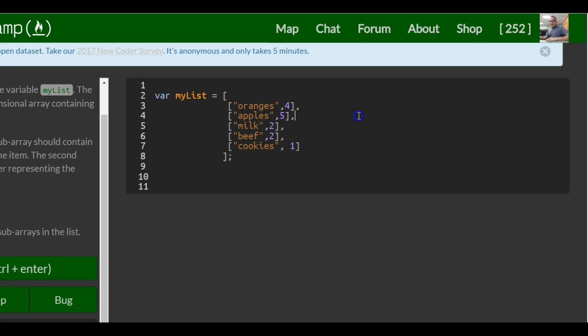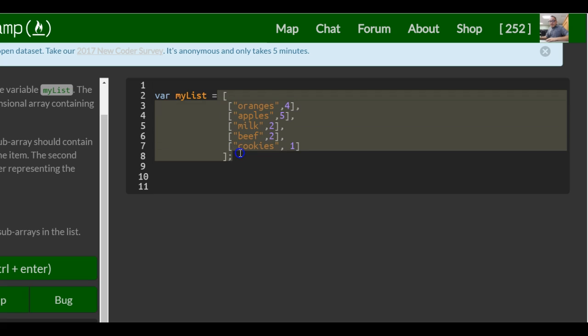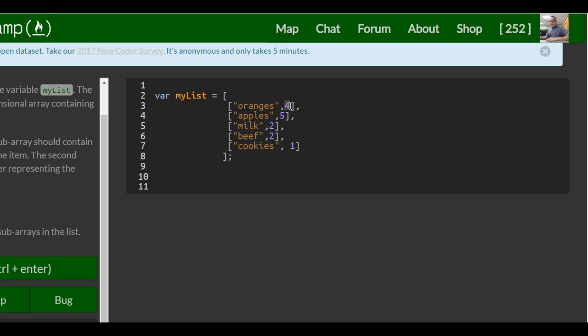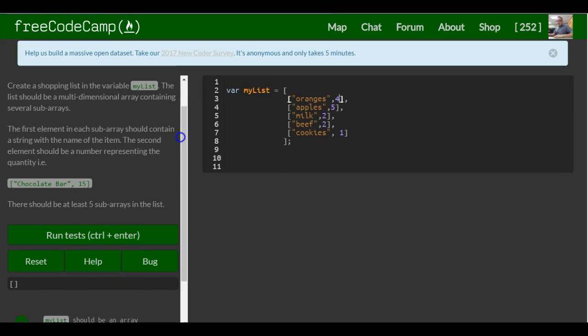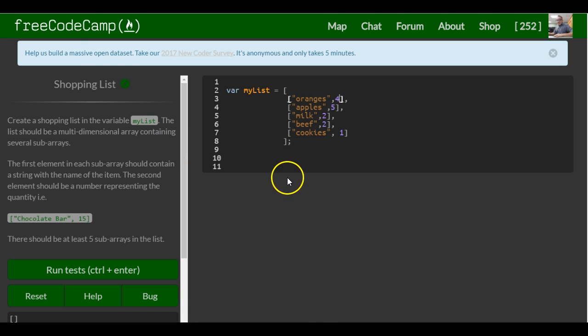This kind of helps us see it better. So we have myList, which is an array with arrays in it. And these arrays contain a string value of the item name and a number value of the quantity of that item. So that would be a shopping list as an array, a multi-dimensional array.